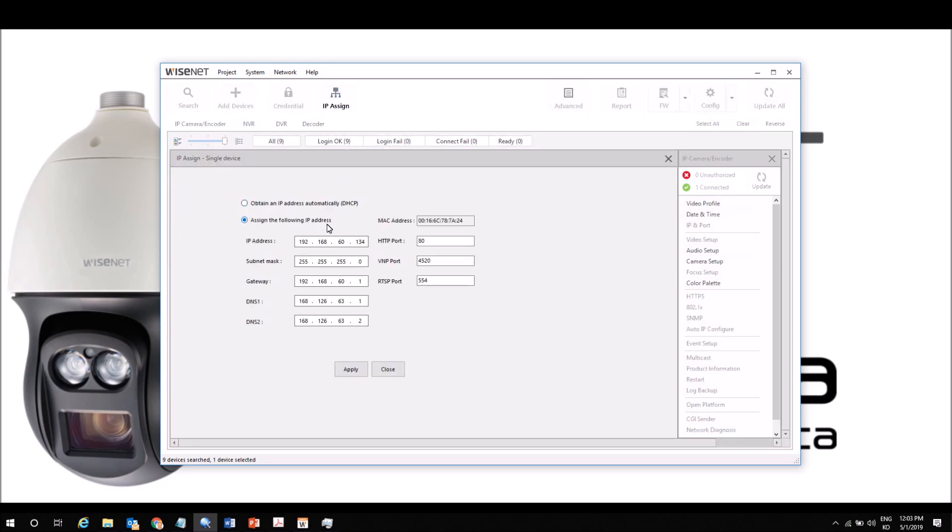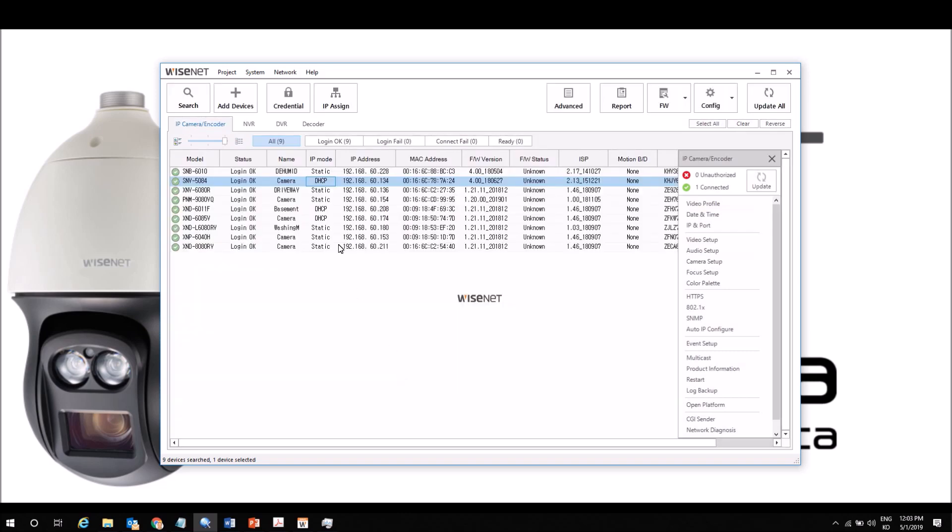And set a manual IP address. We can change ports, subnet mask, default gateway, DNS. Hit apply, and then you wait a couple seconds and it will pop up and tell us that that went through.